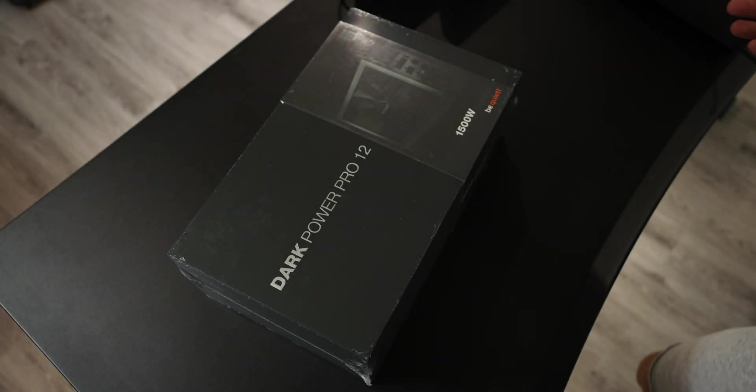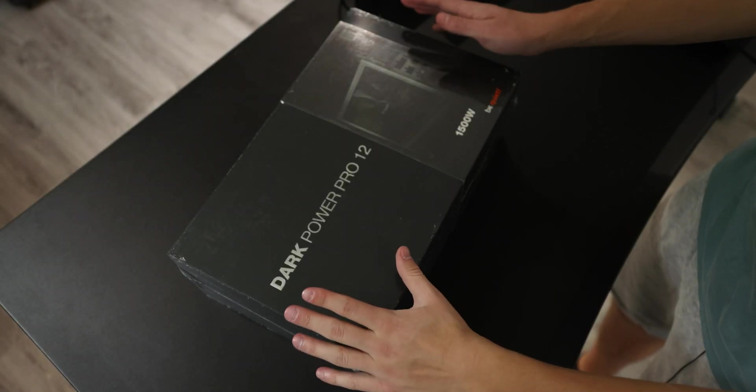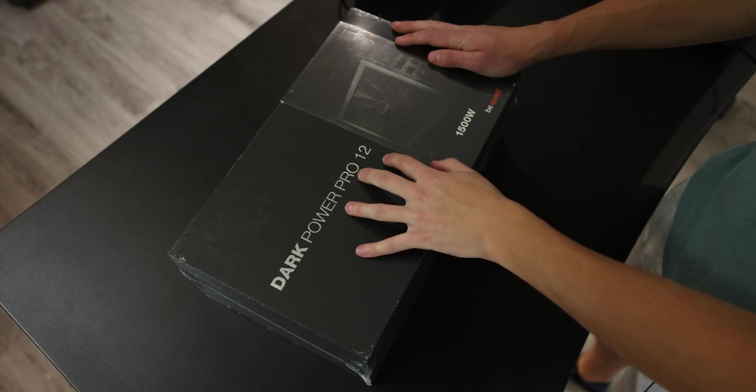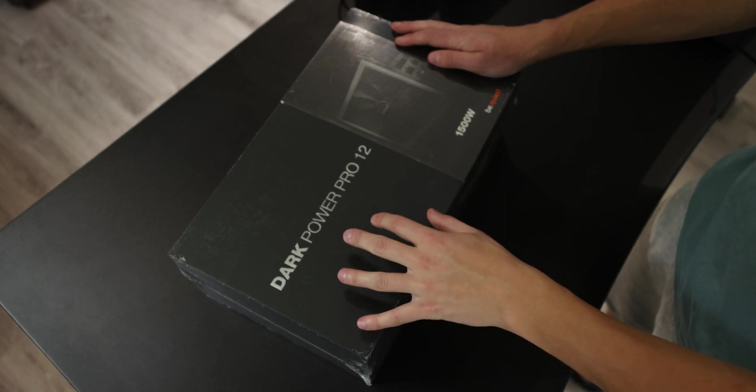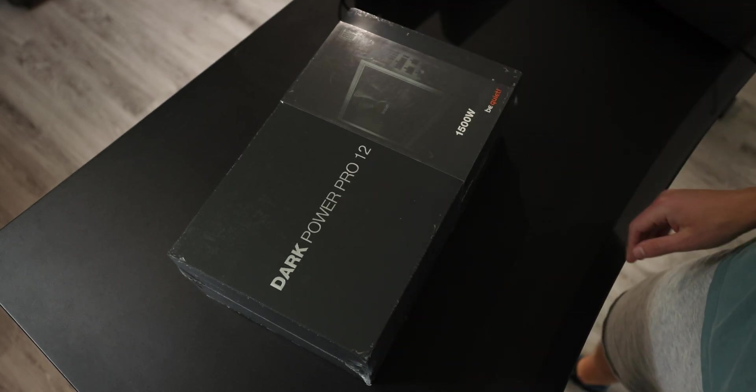Hello YouTube, I'm Eric, and today we're taking a look at the BeQuiet DarkPower Pro 12 1500 Watt power supply.